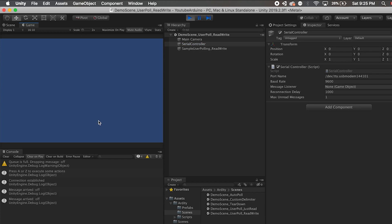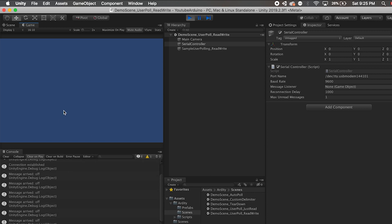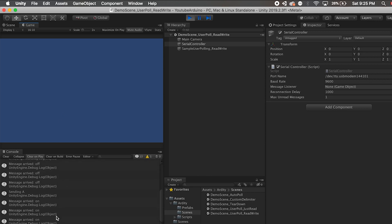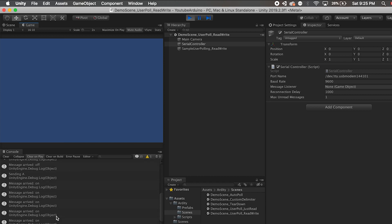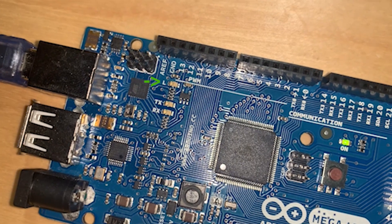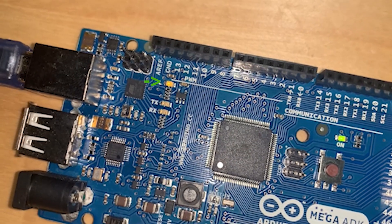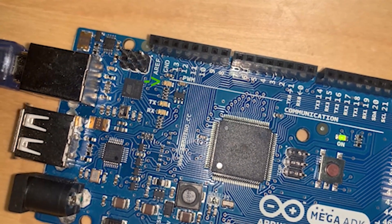Let's just see — it keeps telling me message arrived is off. So let me send A. Sending A — message arrived is on. So this is a basic test for us to know that we can communicate through Arduino and Unity. We press A, lights on. We press Z, lights off.